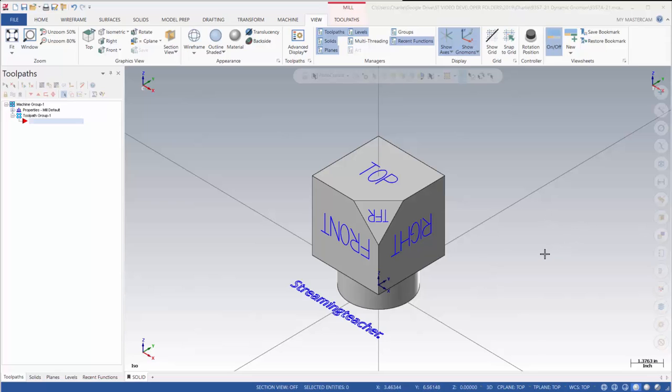We're going to be taking an in-depth look at the dynamic gnomon. The gnomon is a really important tool to establish new planes or be able to move the part around the screen dynamically.